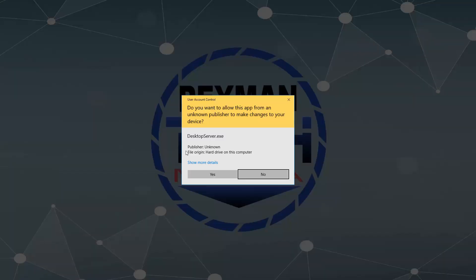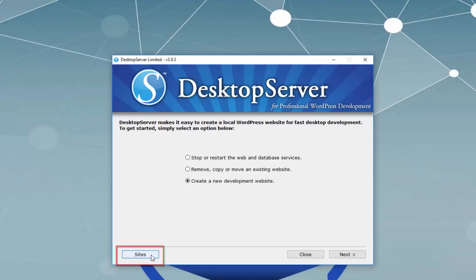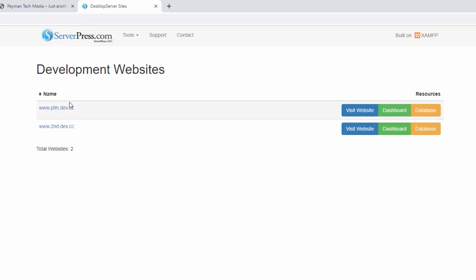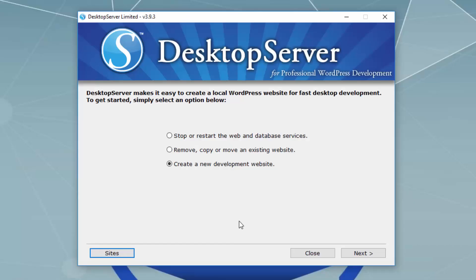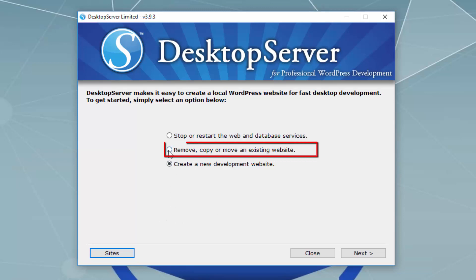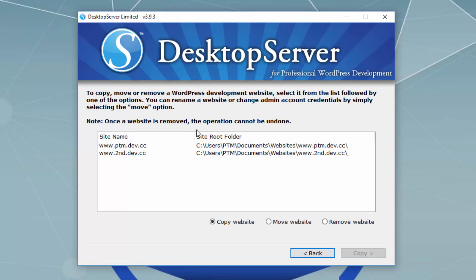Let's open the DesktopServer application again. If I click on Sites I should be able to see all the websites currently installed, and I can access the website dashboard and database to modify the database. With the free version we can have up to three websites. If we want more than three websites we have to purchase the premium version. Now for the third website I want to create one using an existing website's configuration, so I'll click 'Remove, Copy, or Move an existing website' and click Next.